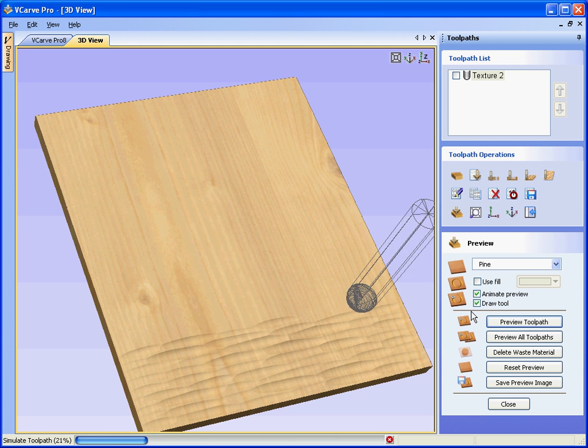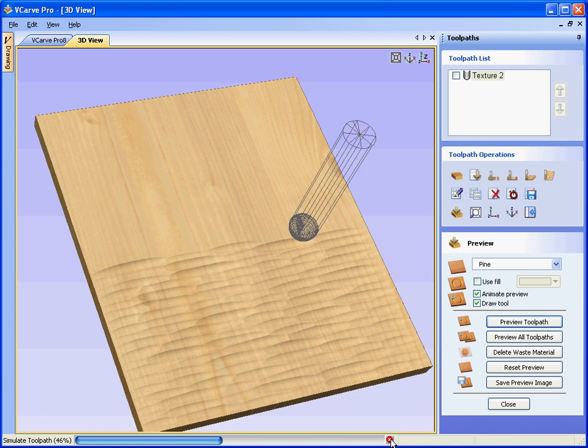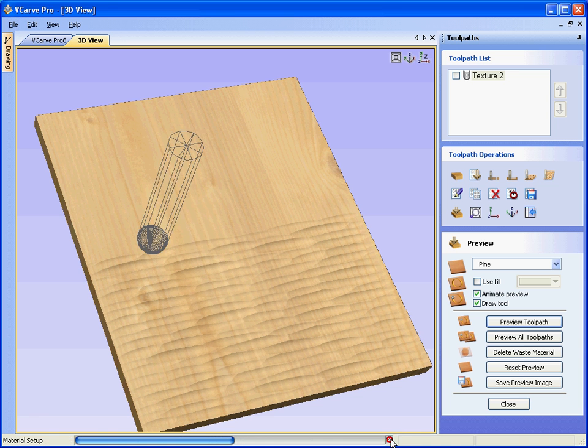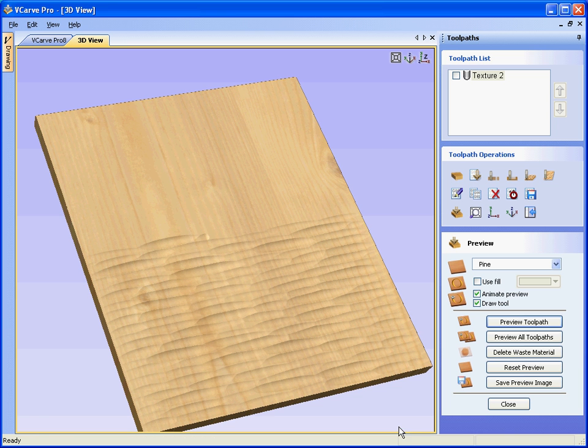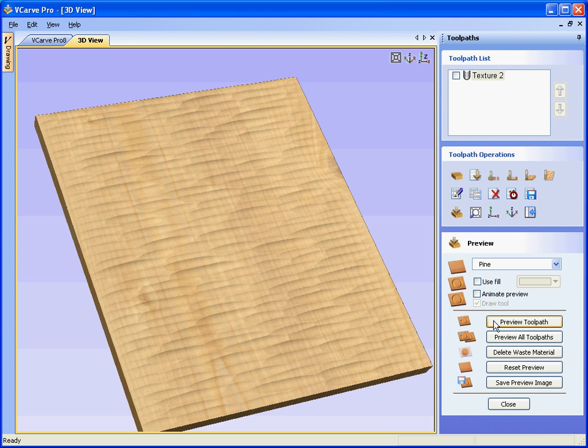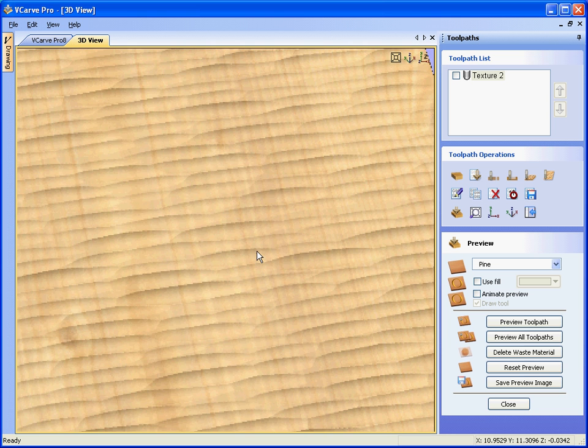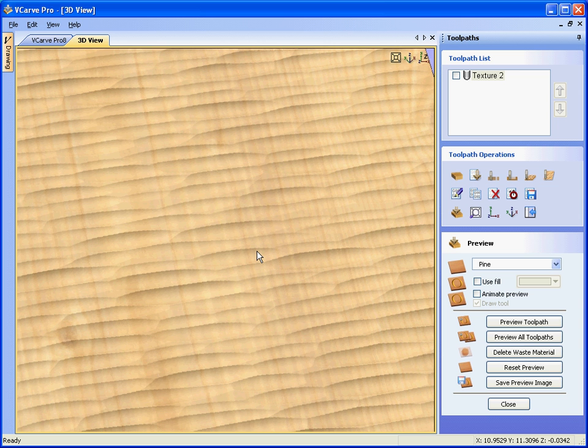We can speed this up by switching the cutter off, so cancel, stop the animation preview, and that shows us the random carved texturing.